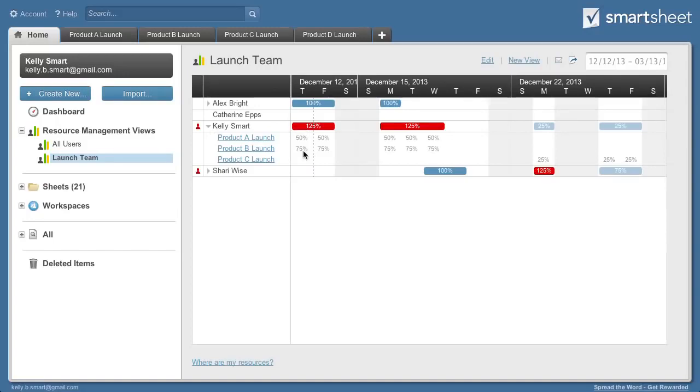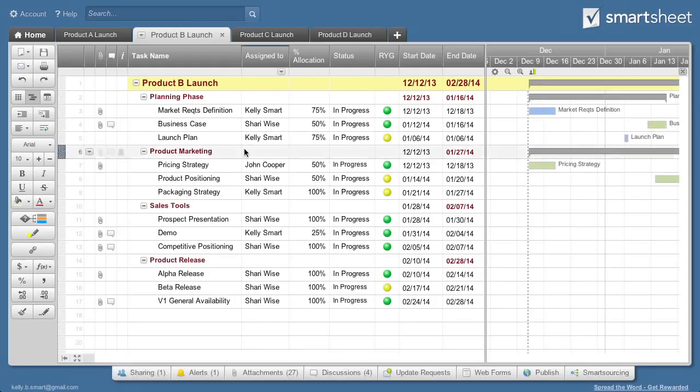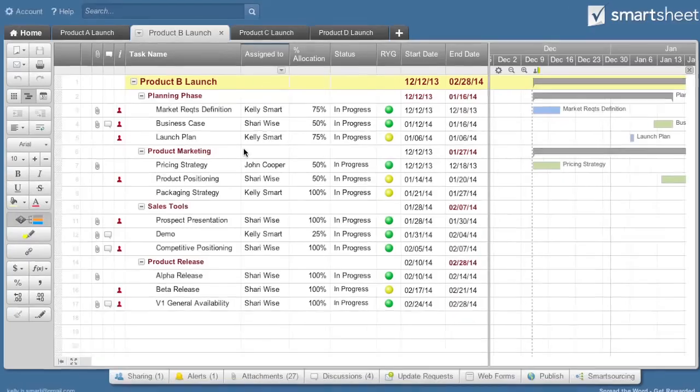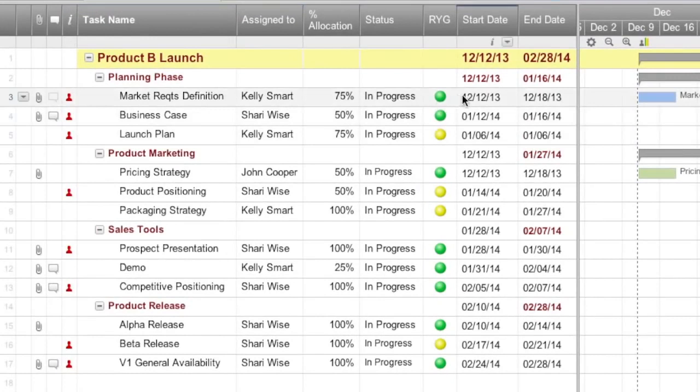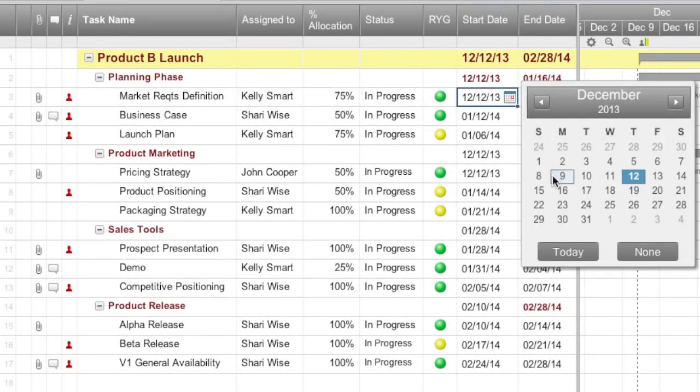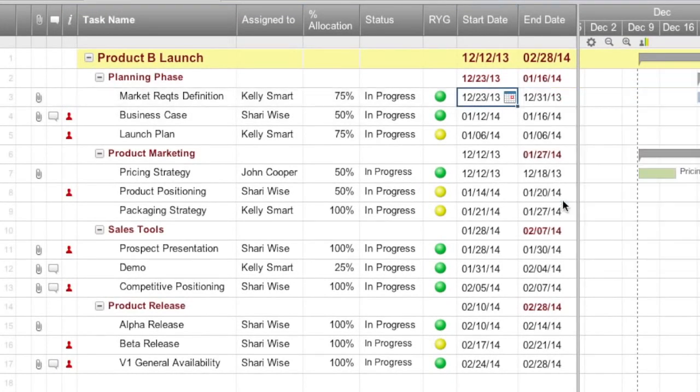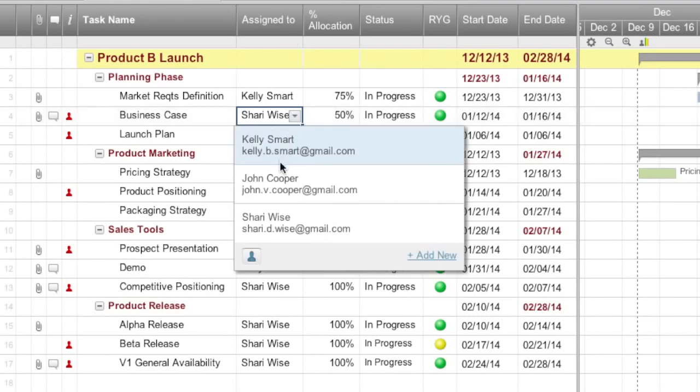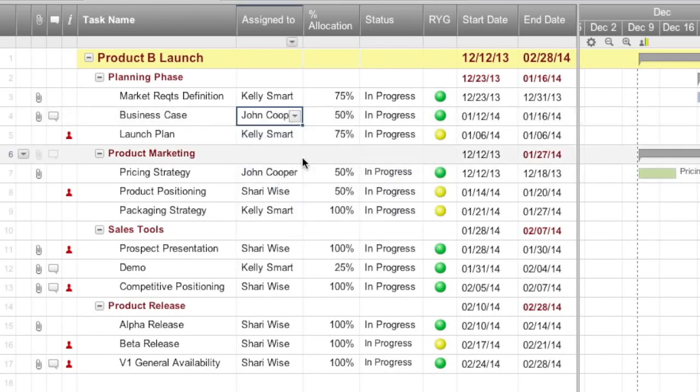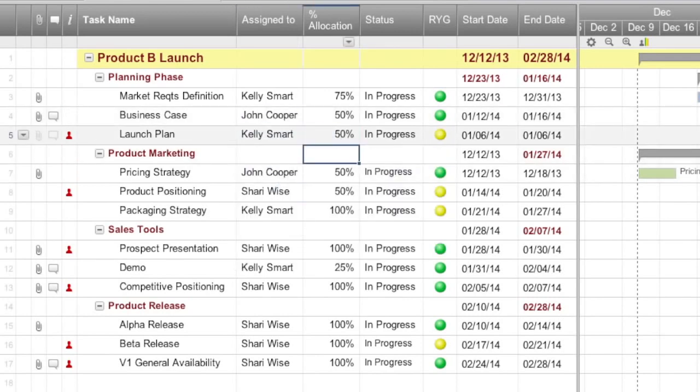If a project you've created or been shared to is causing an over-allocation, you can go directly to that sheet and resolve the over-allocation in real-time by making adjustments to start dates and dependencies, reassigning tasks, or adjusting allocation percentages.